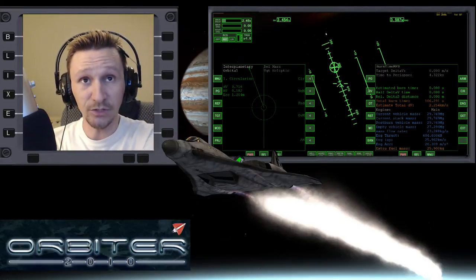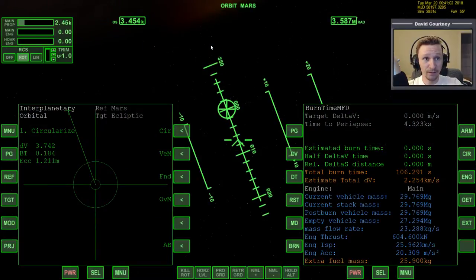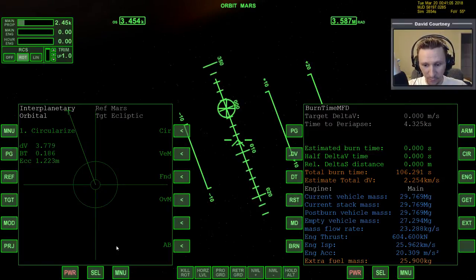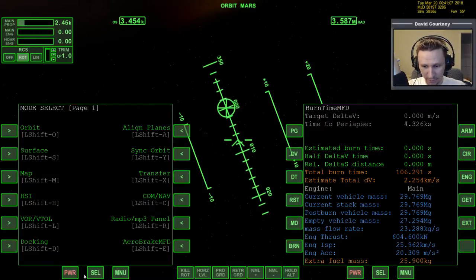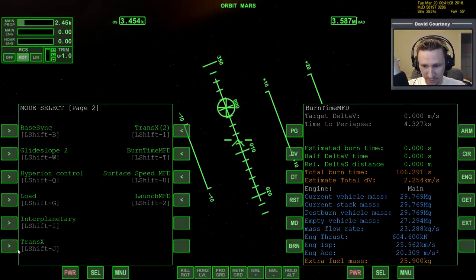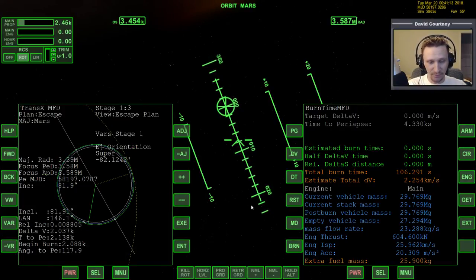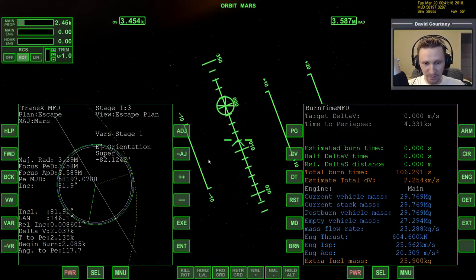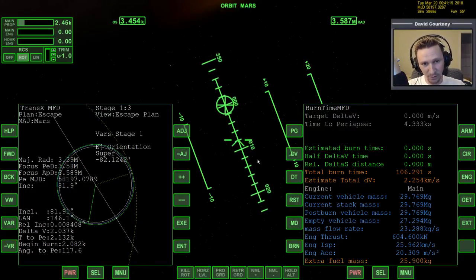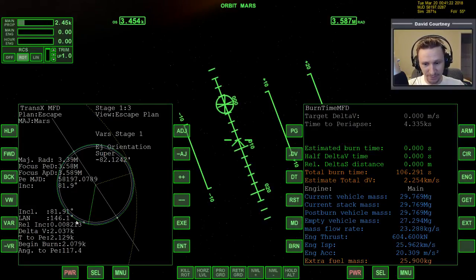Let's switch camera views and get on with the flight. We need to bring up TransX again on this side. Let me actually save, because in the previous video I forgot to have TransX loaded on one side — and if you don't have TransX loaded when you do a quick save, then the save file doesn't have your TransX data in it.